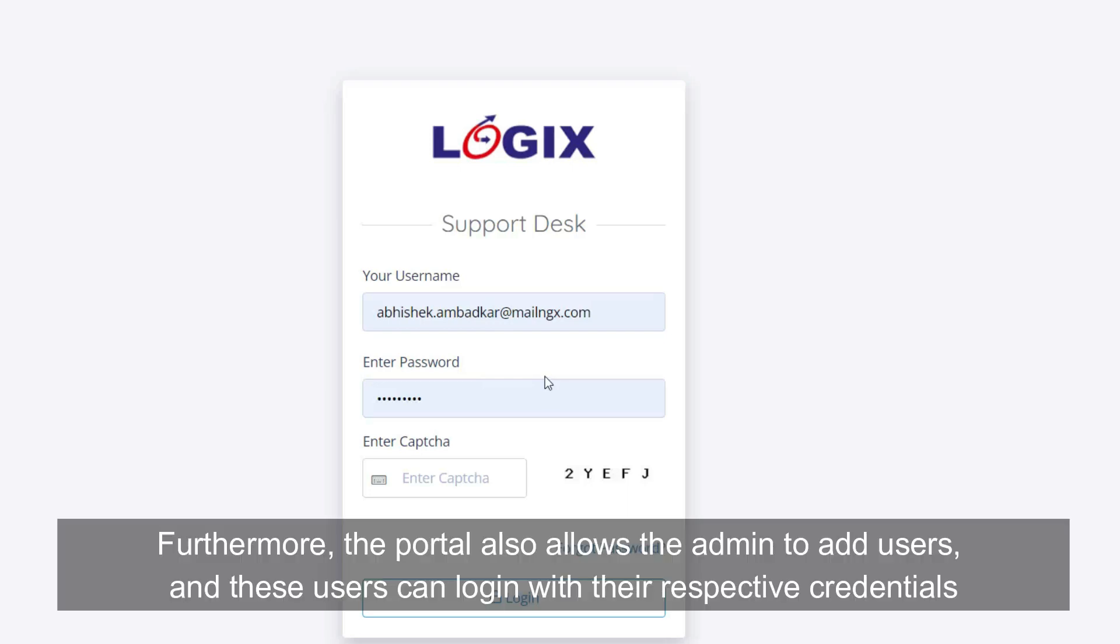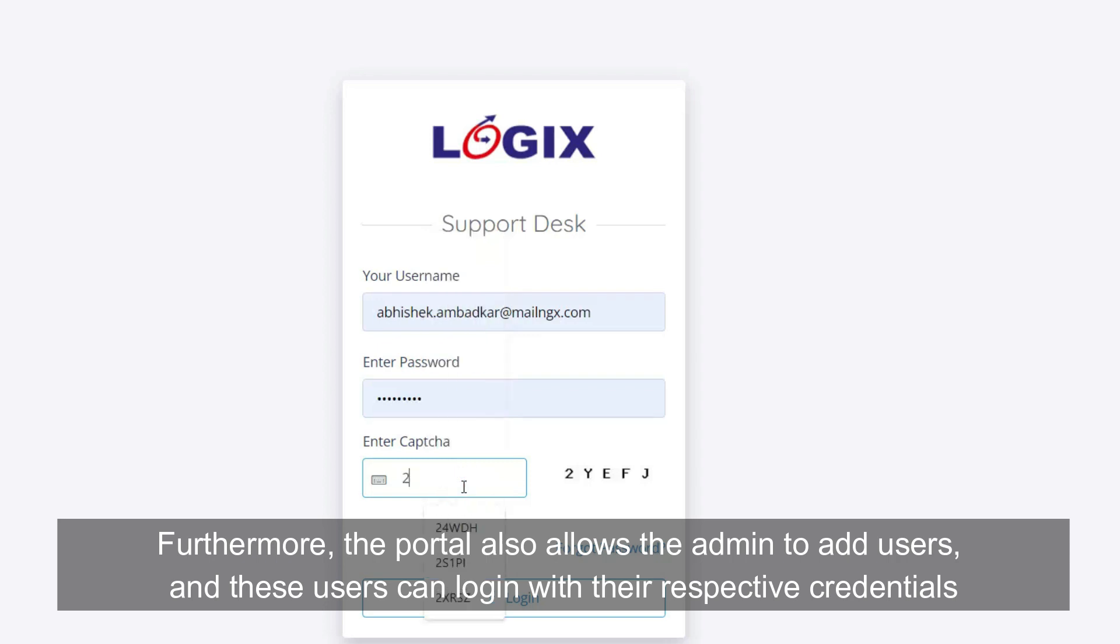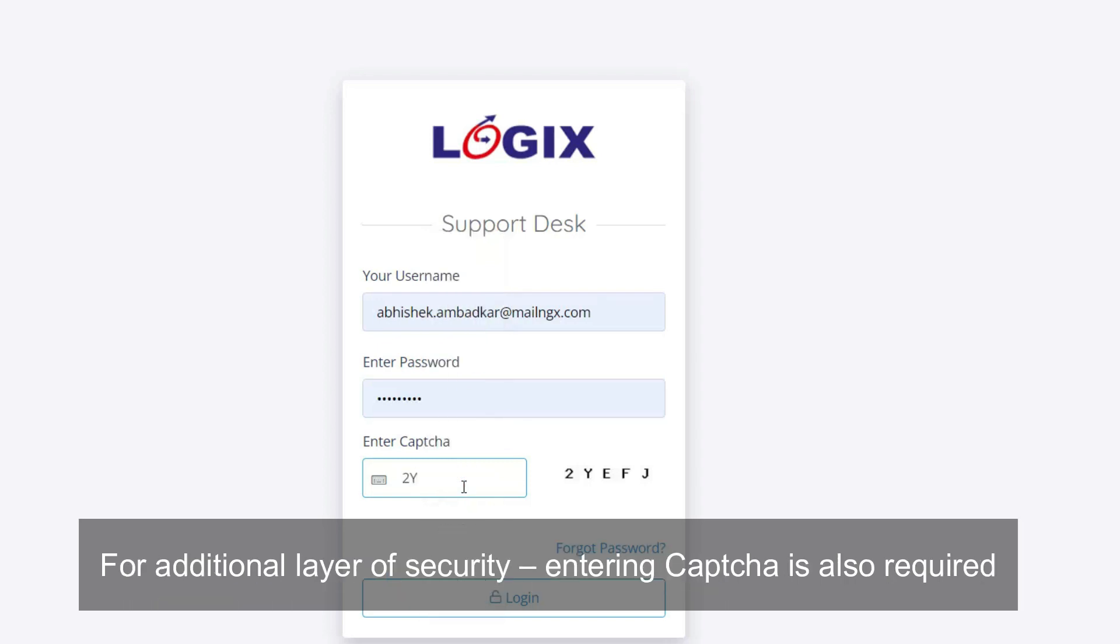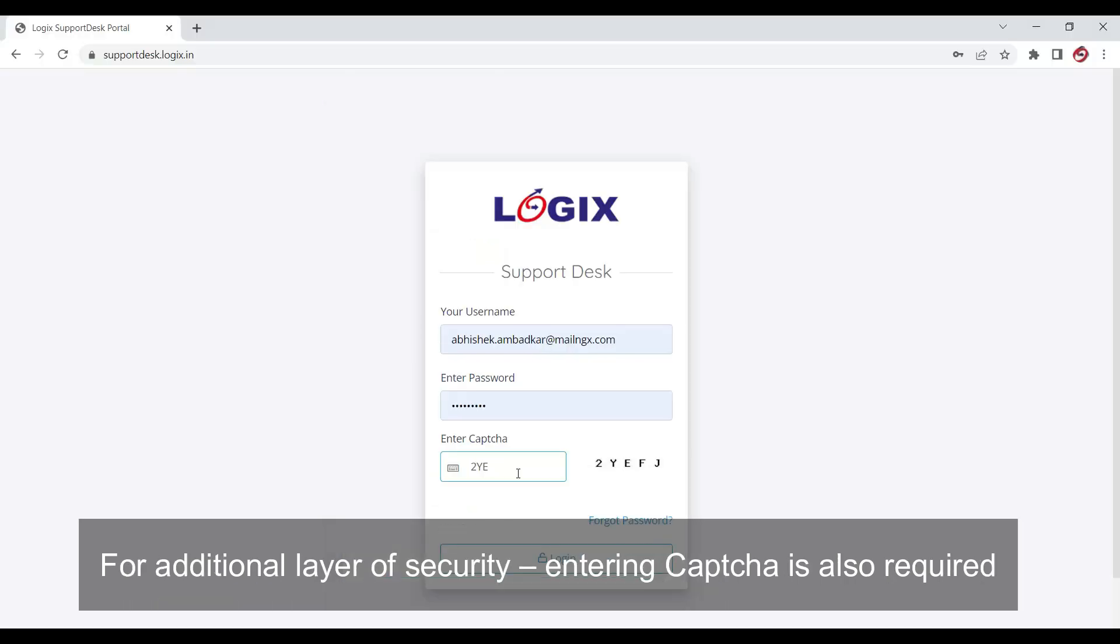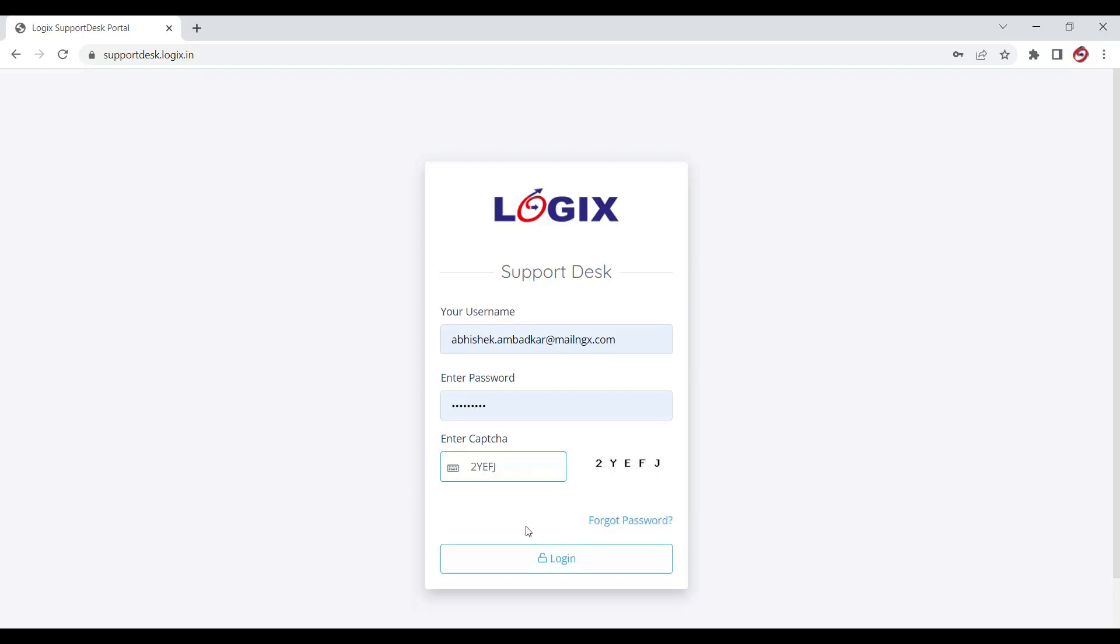Furthermore, the portal also allows the admin to add users, and these users can login with their respective credentials. For an additional layer of security, entering CAPTCHA is also required.